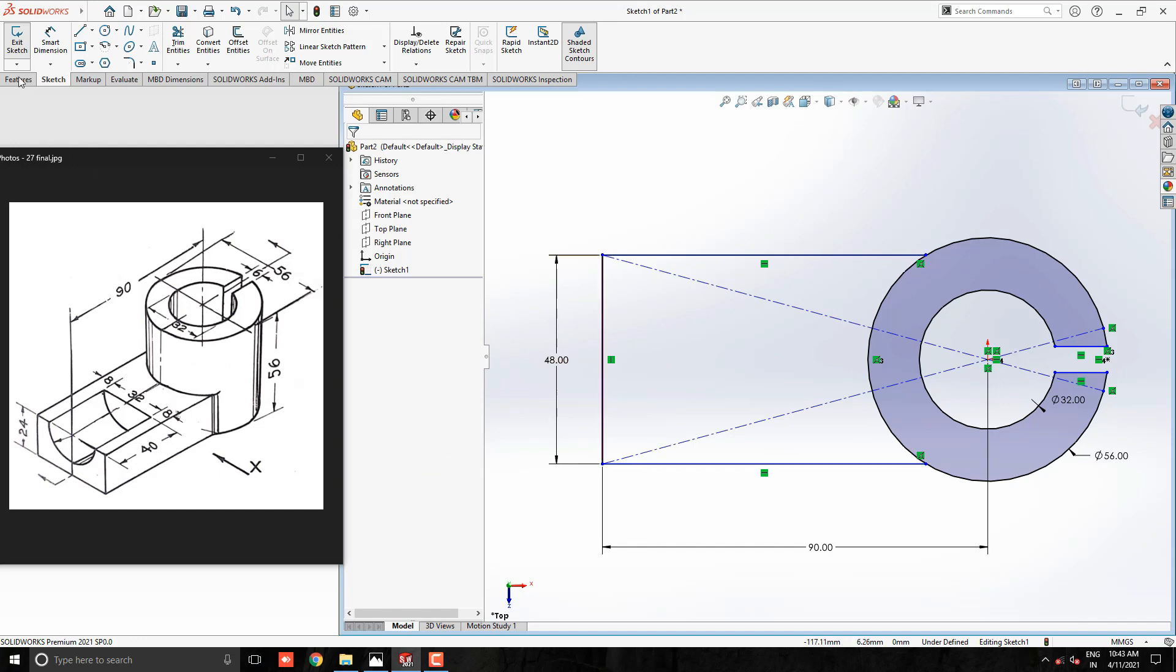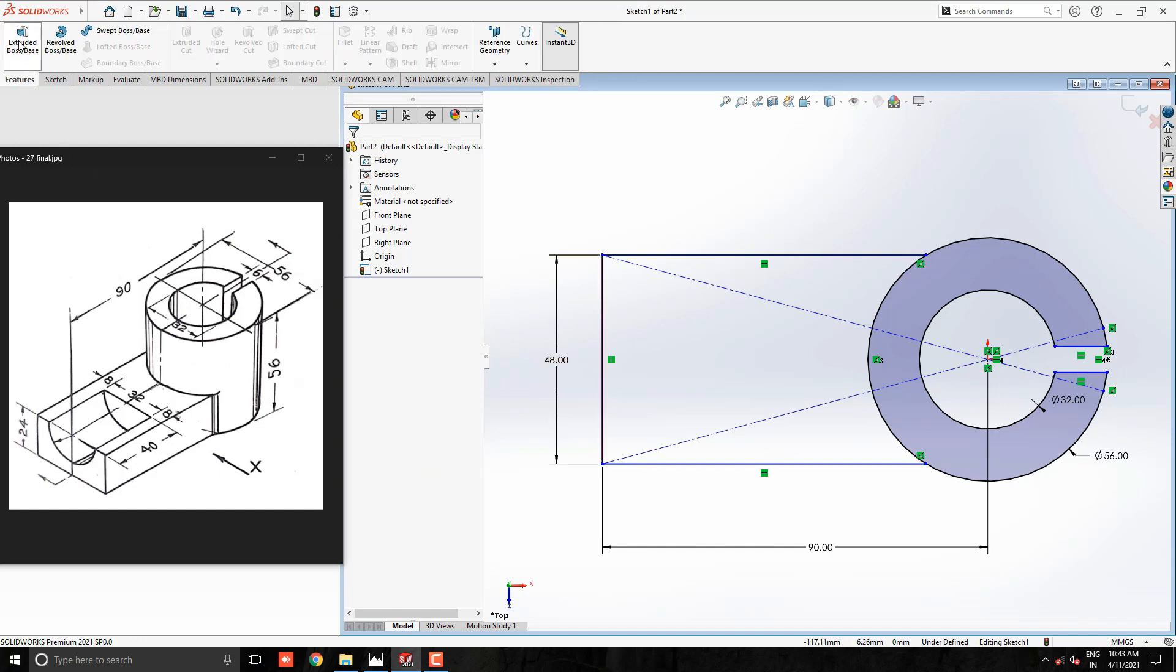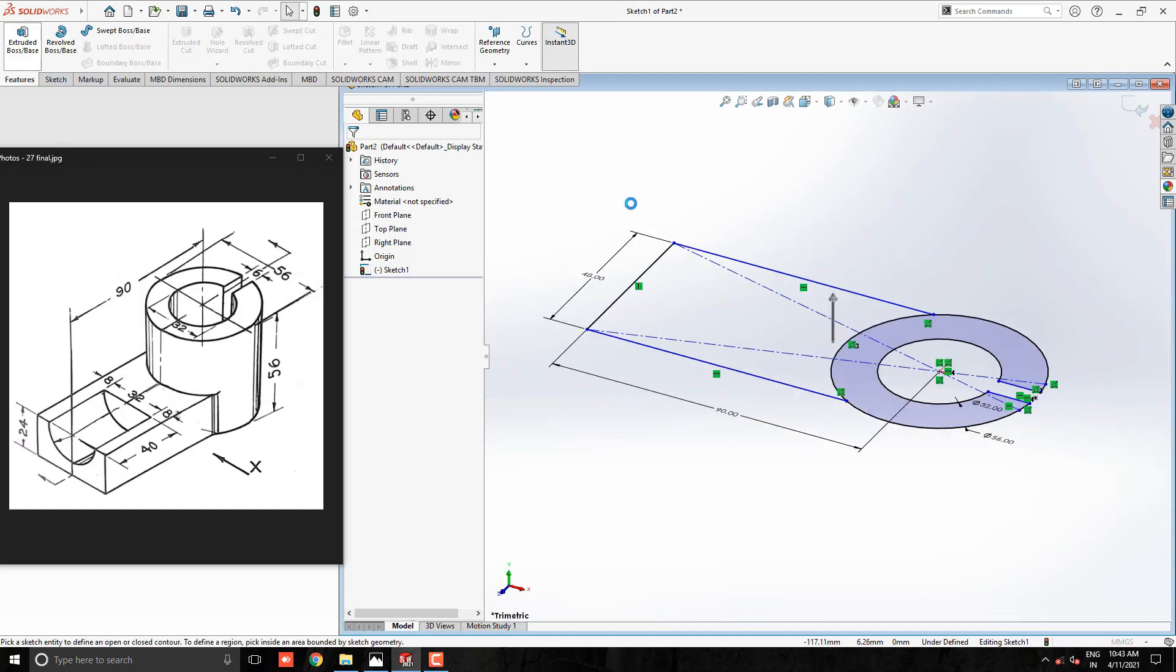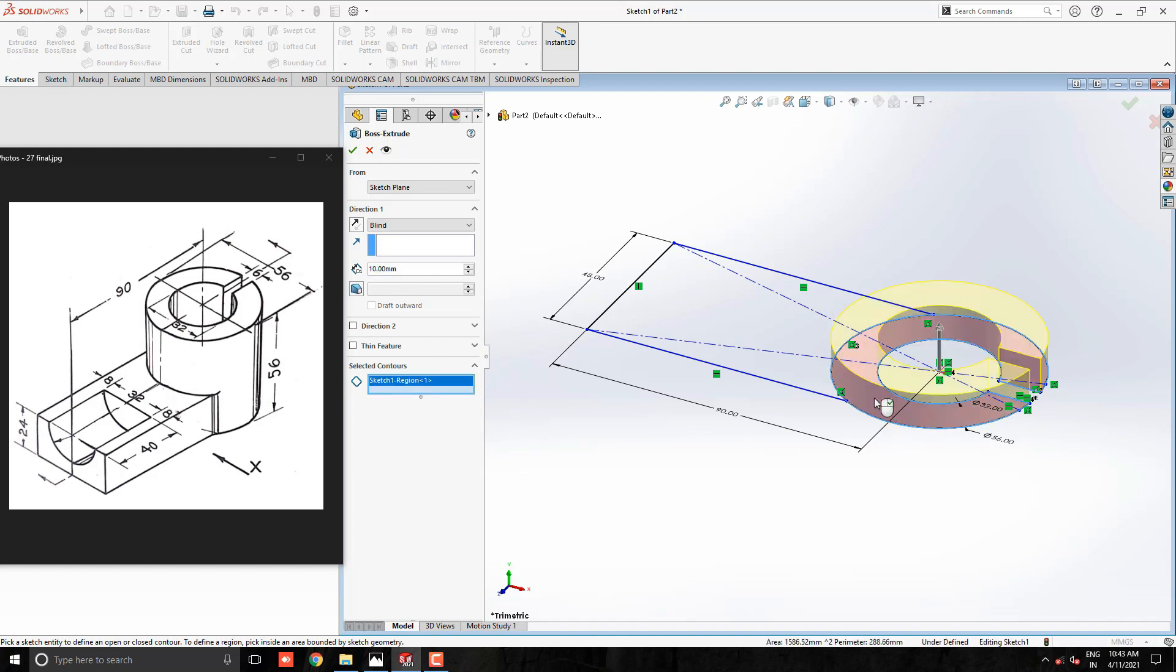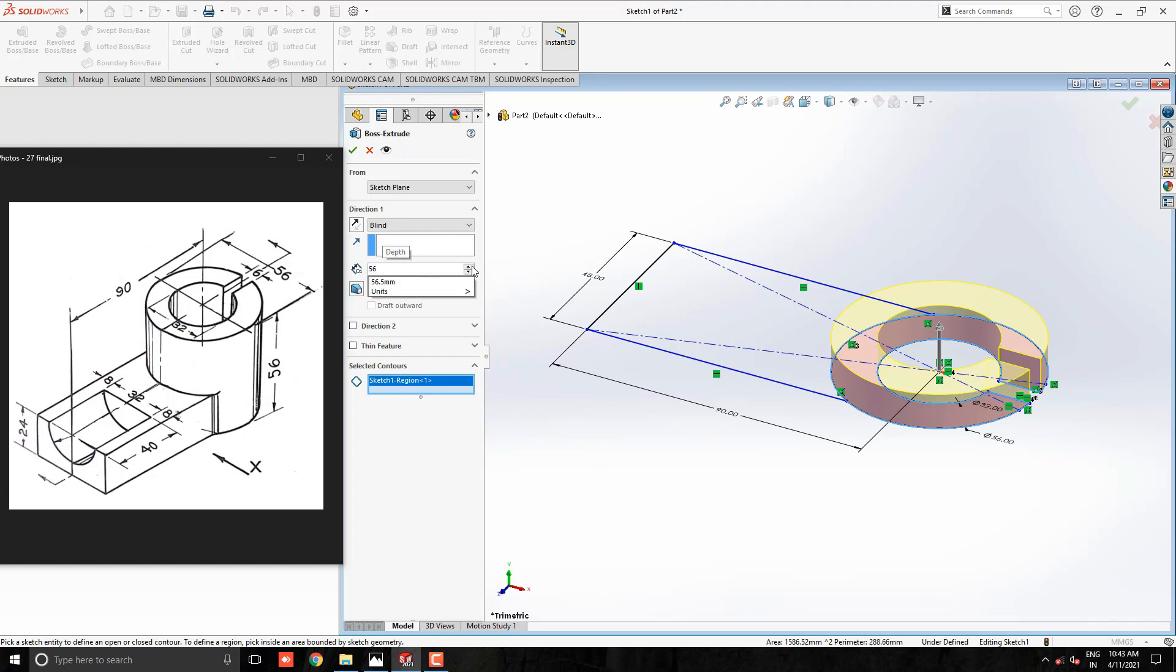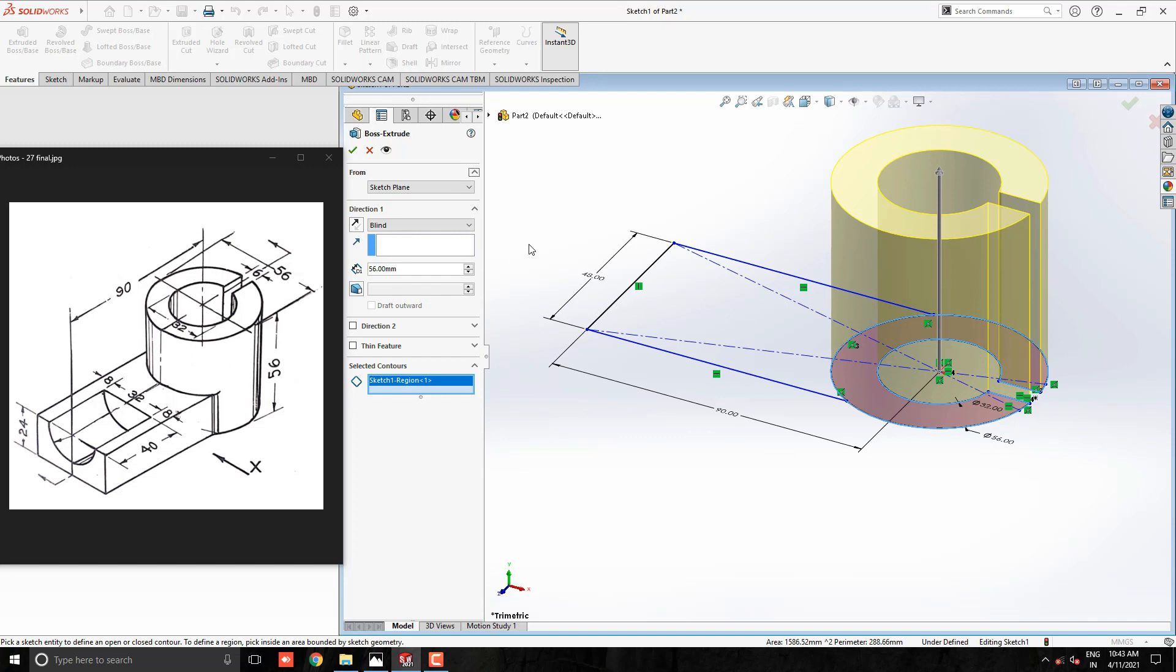Take Extrude tool from the Feature tab. Here we have multiple sketches, so we extrude one by one with the selected contours. First, we extrude this circular profile for the cylinder. Put the extruding value 56mm. See the preview and click on OK.